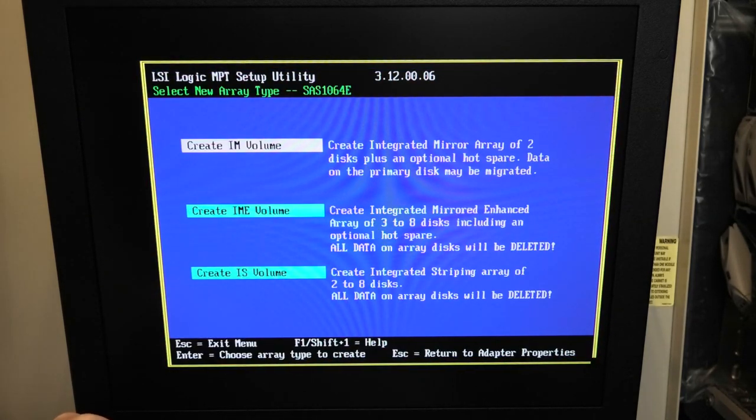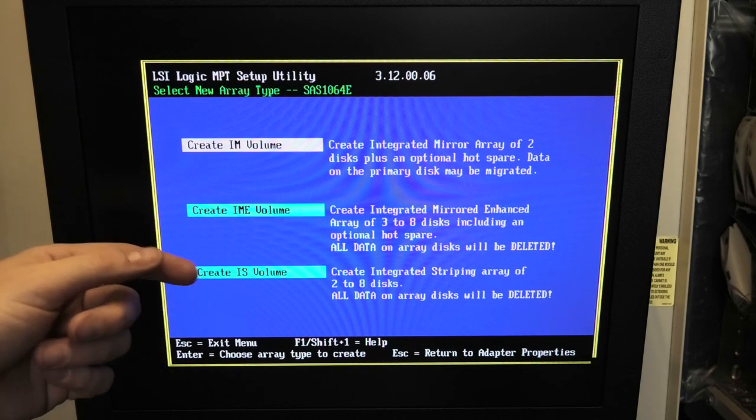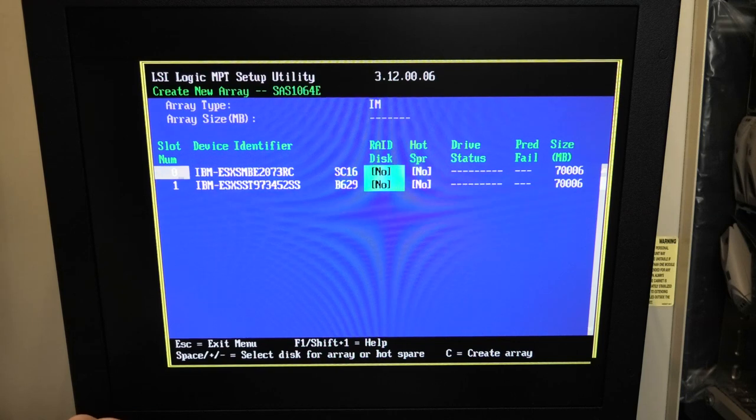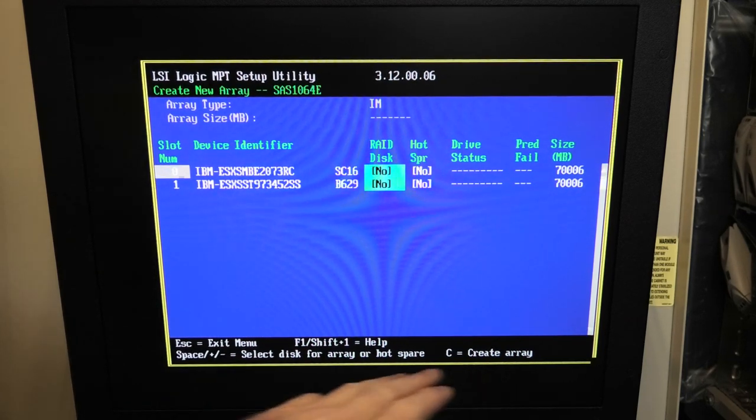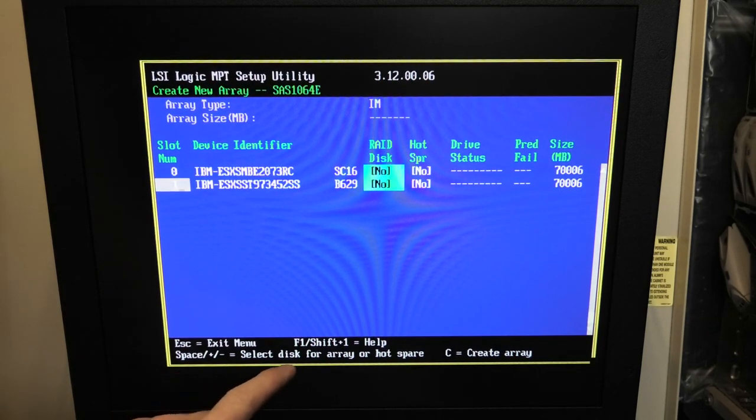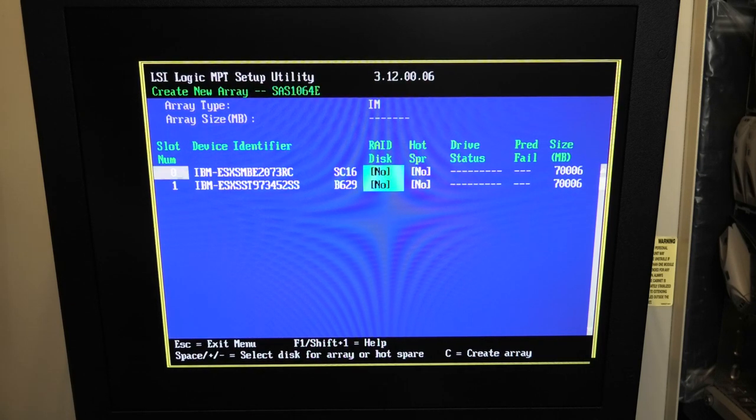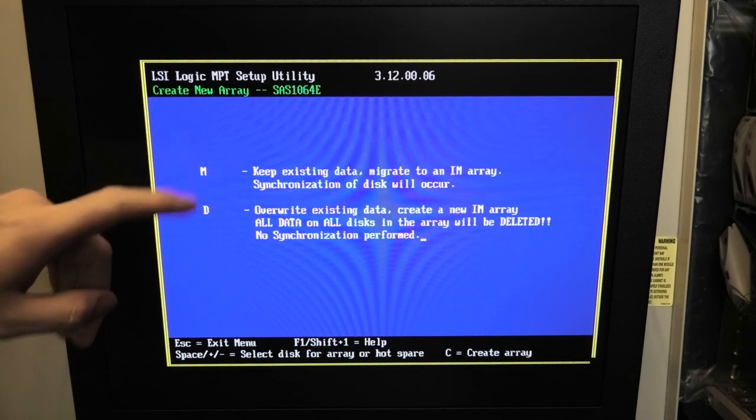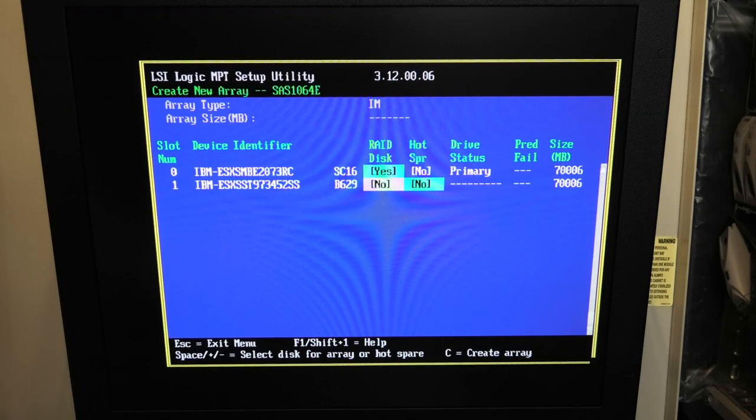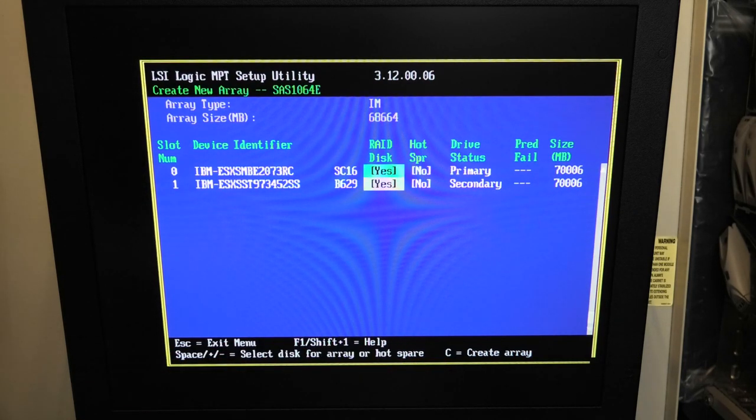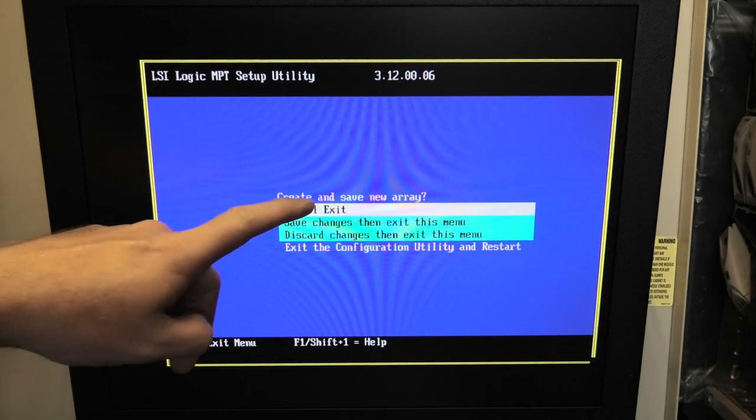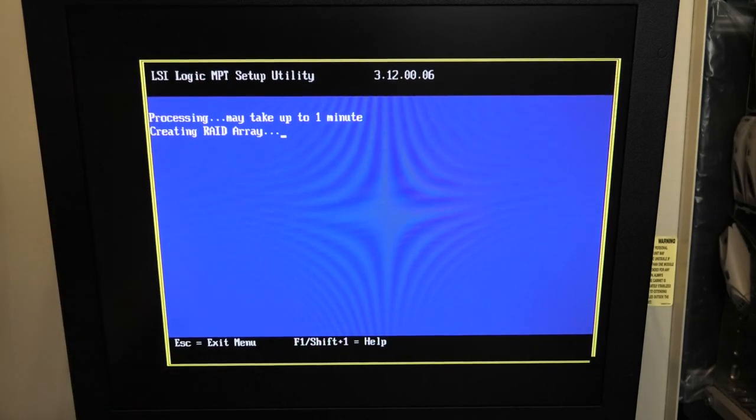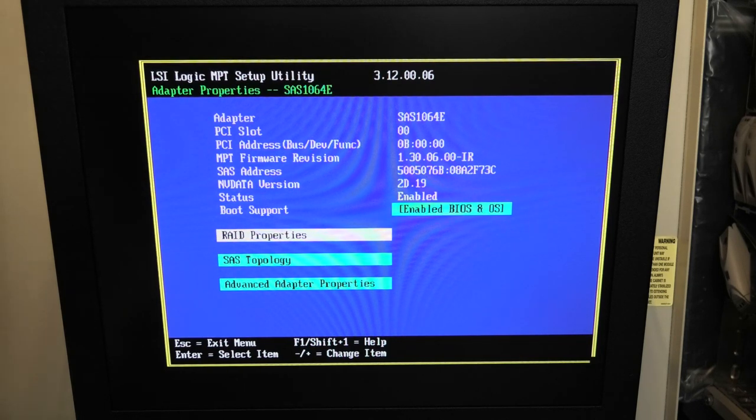We came from a mirror and we're probably going to go back to a mirror. Let's just create that. Here we can select what drives we want to put in there. It helps us down here, select drive for array. We can create the array and it can keep the data that is on there. That's interesting. I'll select the other one as well. Then C for creating array, create and save the new array. Let's save the changes and exit the menu. It's creating the array and it says it's going to take a minute.